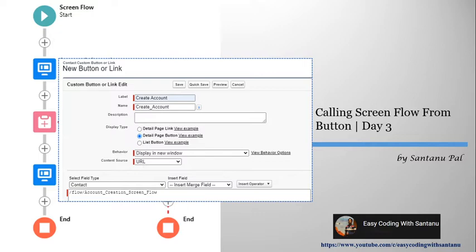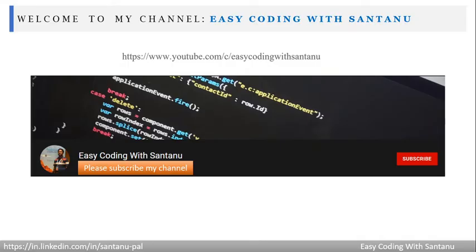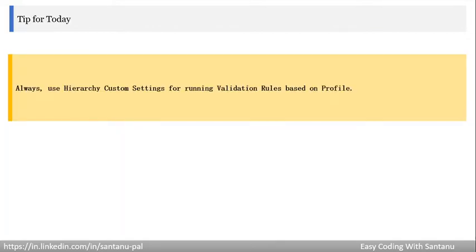Welcome to my channel — please subscribe. The channel name is Easy Coding with Shantanu. Tip for today: always use hierarchy custom settings for running validation rules based on profiles.